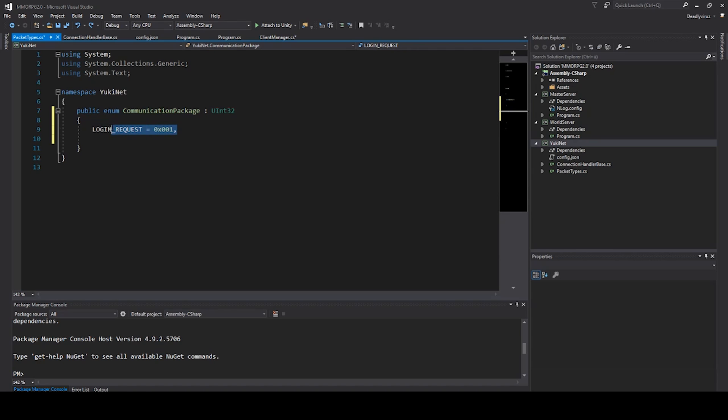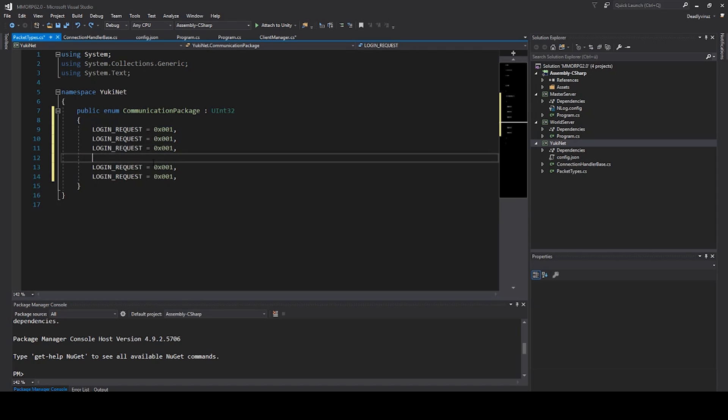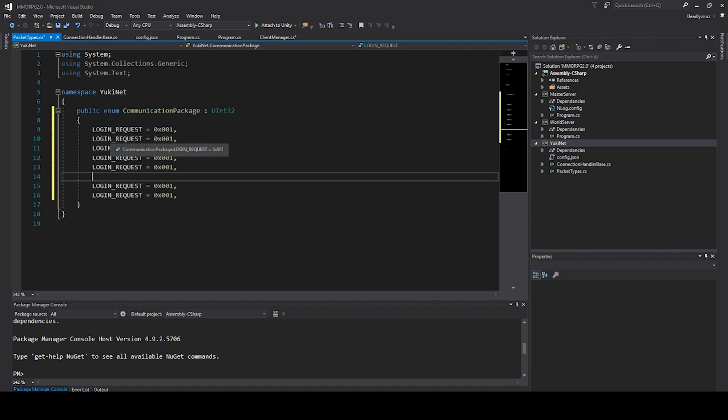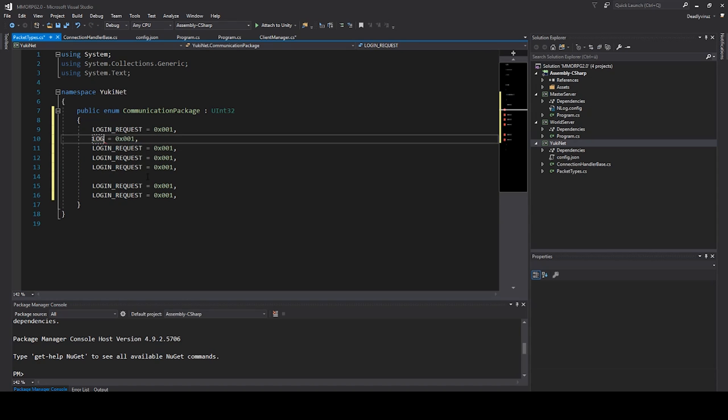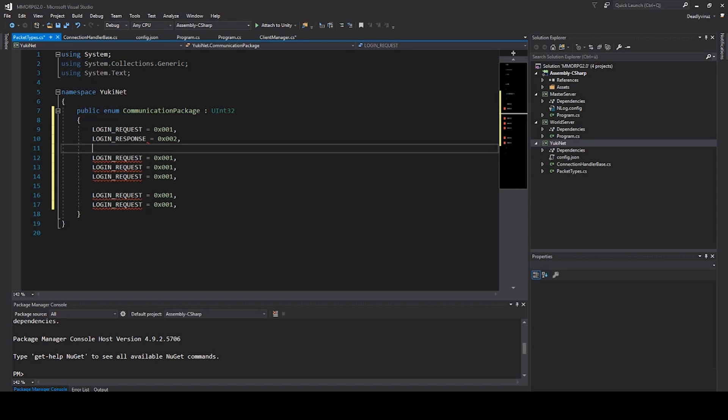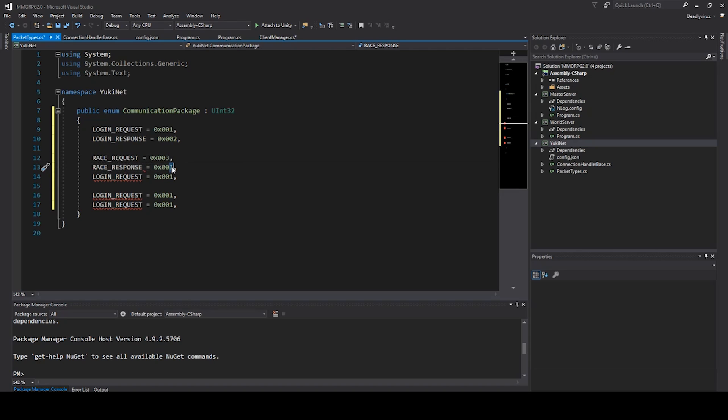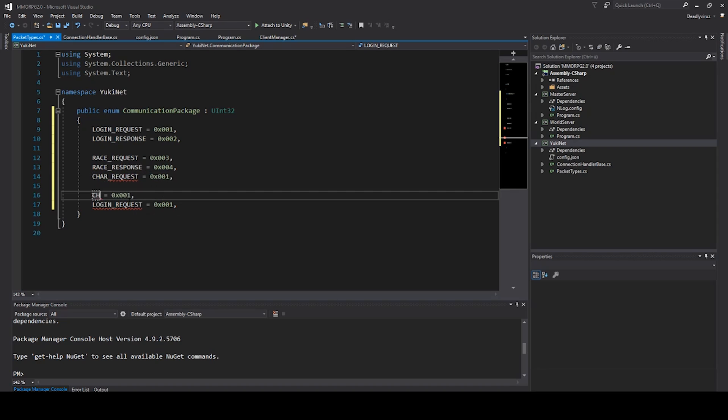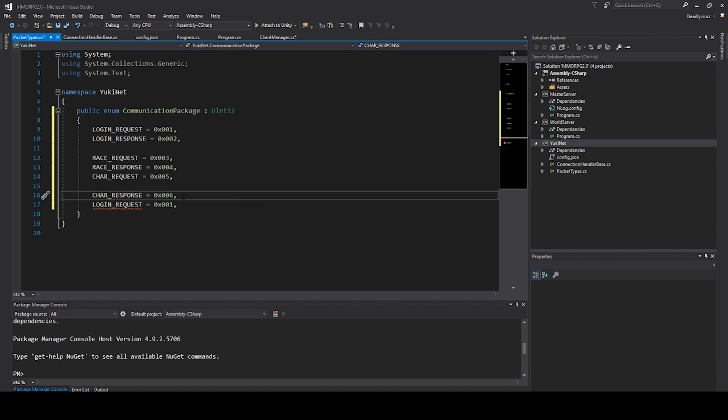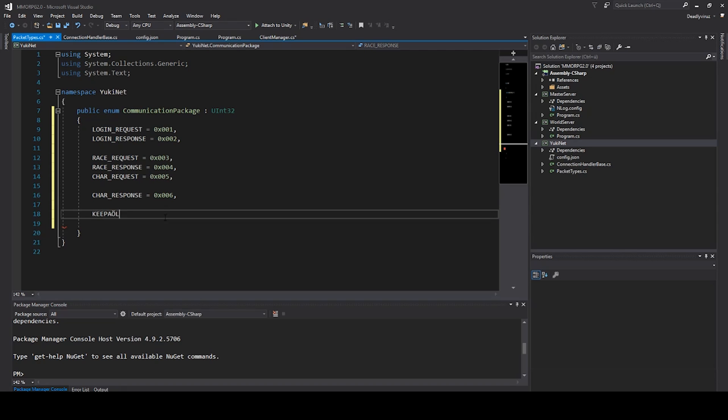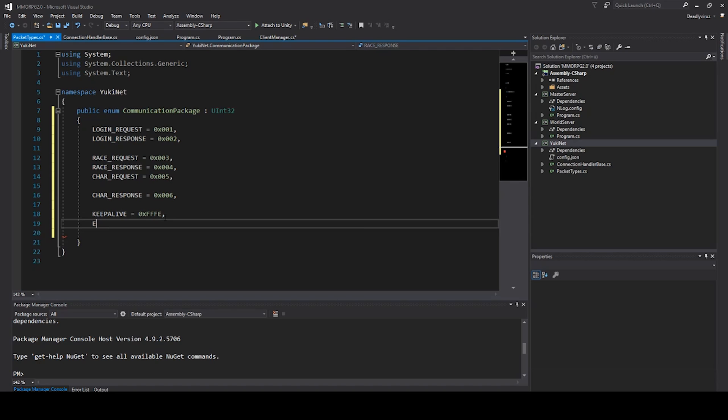Then we can add a few others. We need to say LoginResponse and we need to put it here. Then we can say RaceRequest, we can say RaceResponse and we need to add three or four. Then we can say CharRequest, CharResponse. Then we need a KeepAlive package, and we need an Error. So we call it with F.